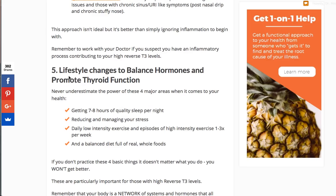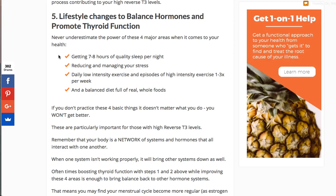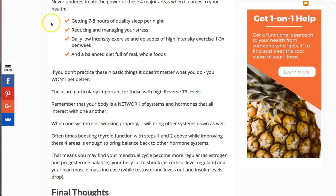Of course you have to get these basics down too. Getting seven to eight hours of sleep, reducing or managing your stress, doing low-intensity exercise each and every day, doing high-intensity exercise when you can as your energy permits, and of course a real whole-food, nutritious-based diet. That's absolutely essential. If you're not even doing these four things, that's your first place to start. You can sprinkle on some supplements if you know what your issue is, but get these basics down first.